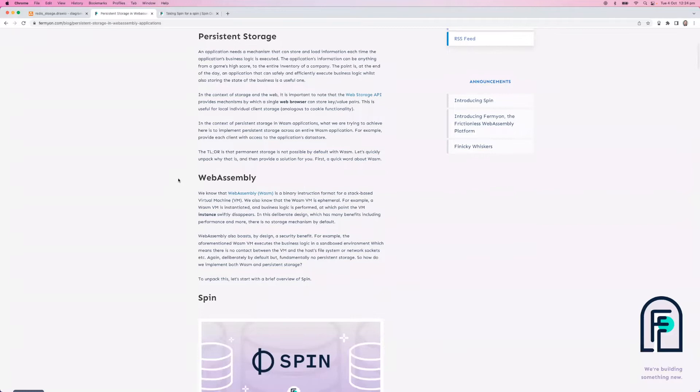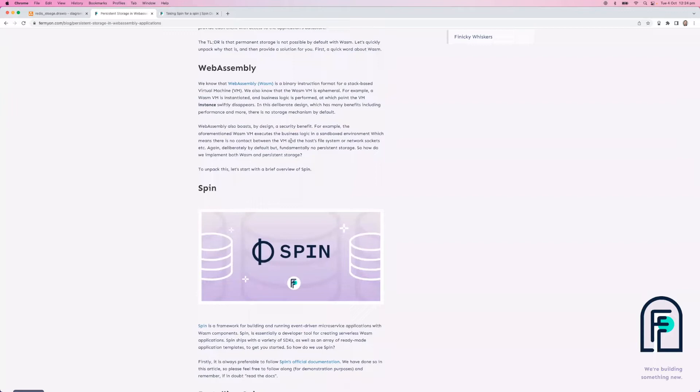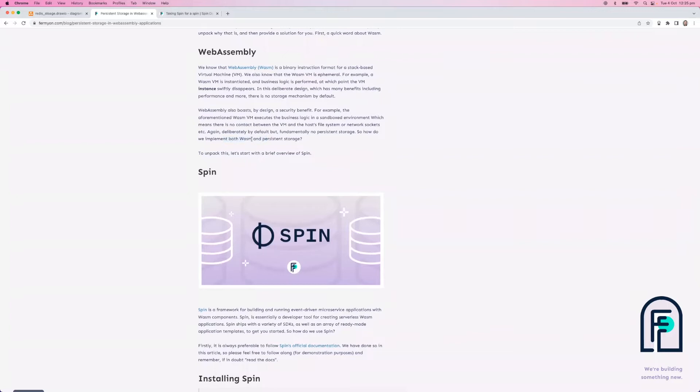The first paragraph here is a word about persistent storage and how that's useful. Obviously executing the business logic of an application is one thing, but we also need to store the state of the business in between those transactions. By default, WebAssembly doesn't have a storage mechanism and for safety reasons when executing in a sandboxed environment doesn't have access to the host system, so network sockets and file system reading and writing is out of the box by default not offered. We're going to provide a solution implementing both WebAssembly and persistent storage for you today.